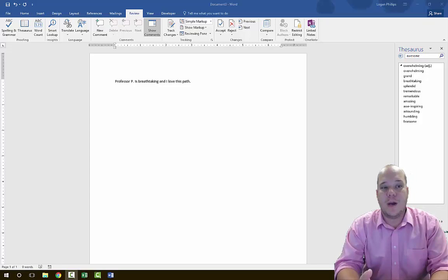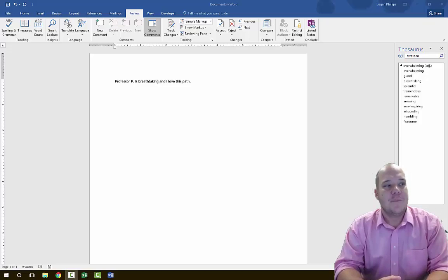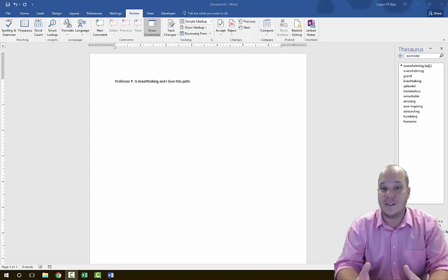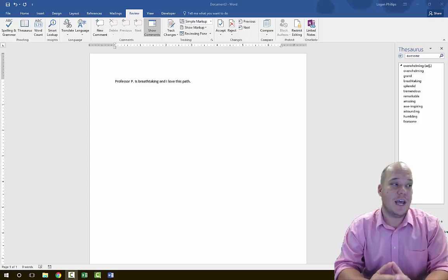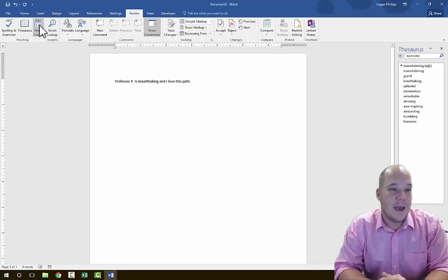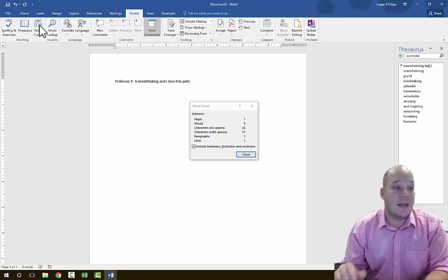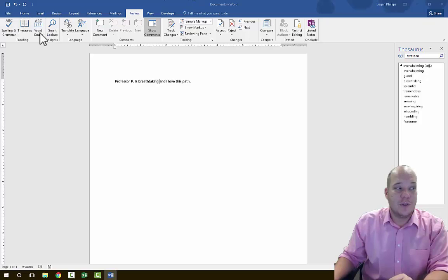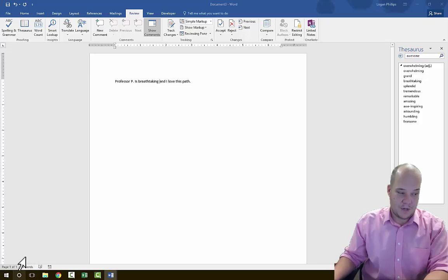A lot of what you'll be using in college is writing essay papers. On the Review tab in the Proofing group, many professors require a specific word count. You can click the Word Count button in the Proofing group, and it will tell you exactly how many words are inside your document — including pages, words, characters, lines, and everything of that nature. If you don't want to use that button, the bottom left-hand corner also shows a running word counter.